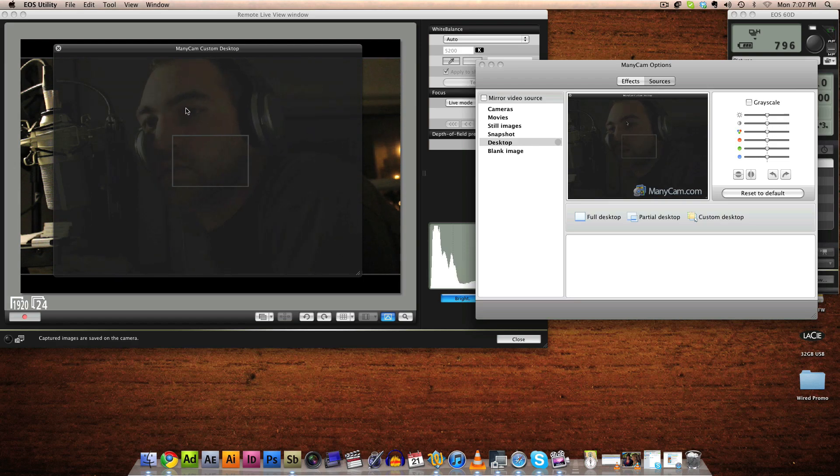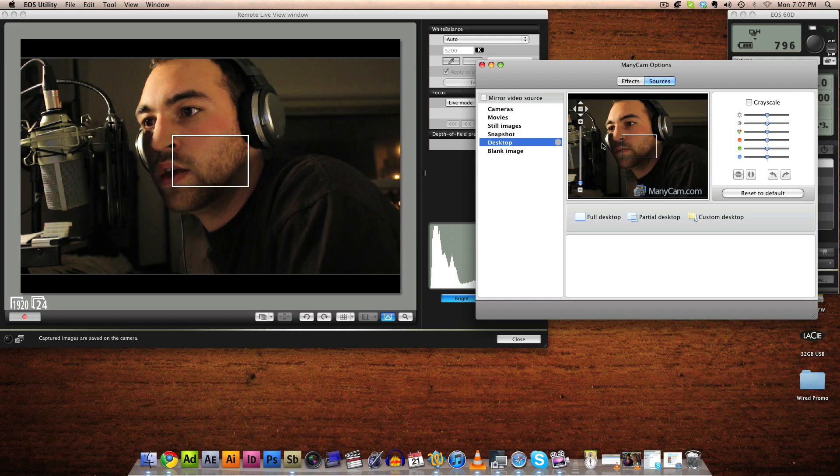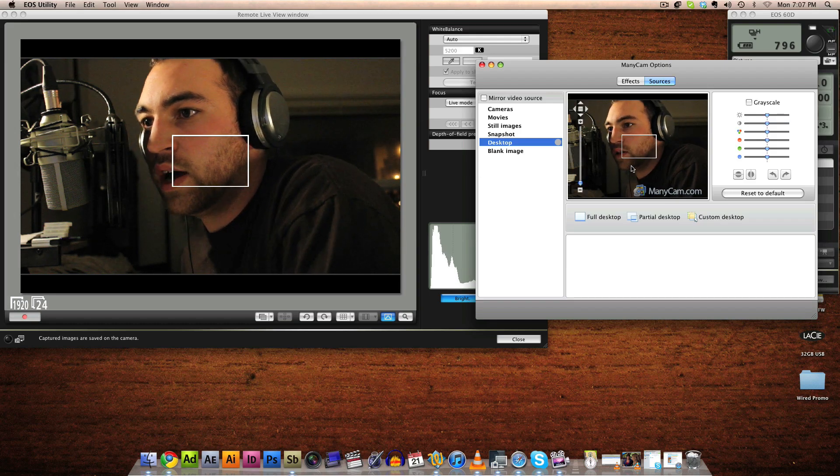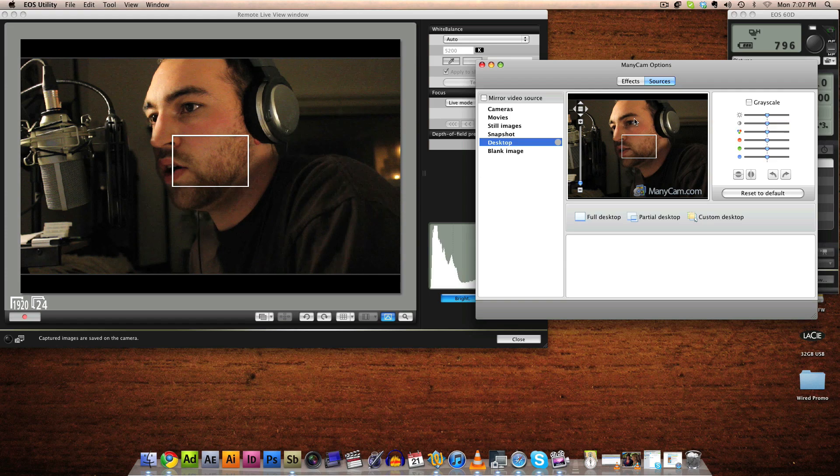I'm just going to put that there. Now once you've got that placed where you want, click the little X. And now we've got a live feed from the DSLR in ManyCam.